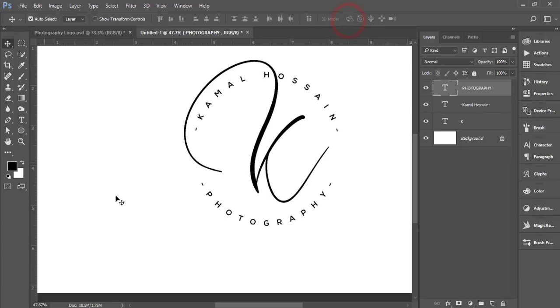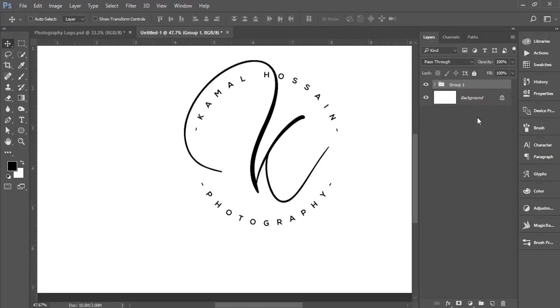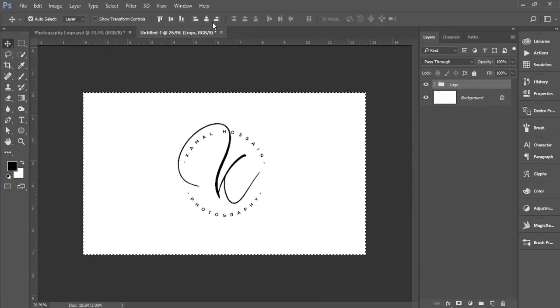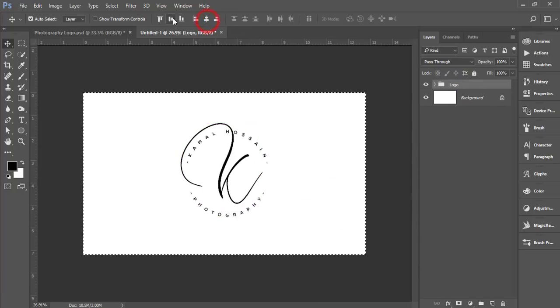Select these three things, make a group, name it 'Logo', and align it in the middle. I'll add a photograph behind the logo.